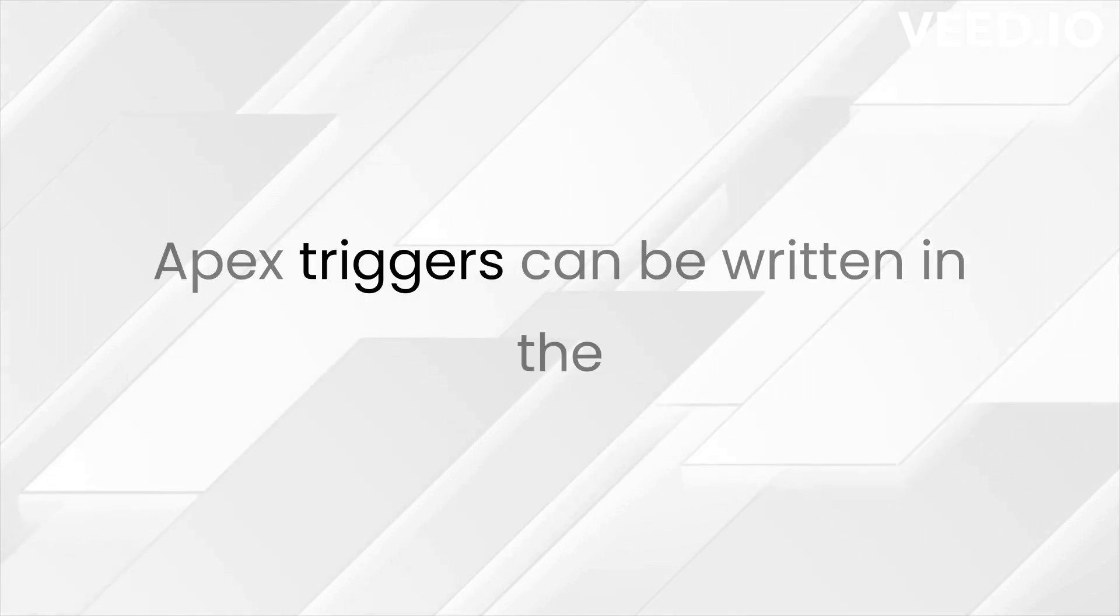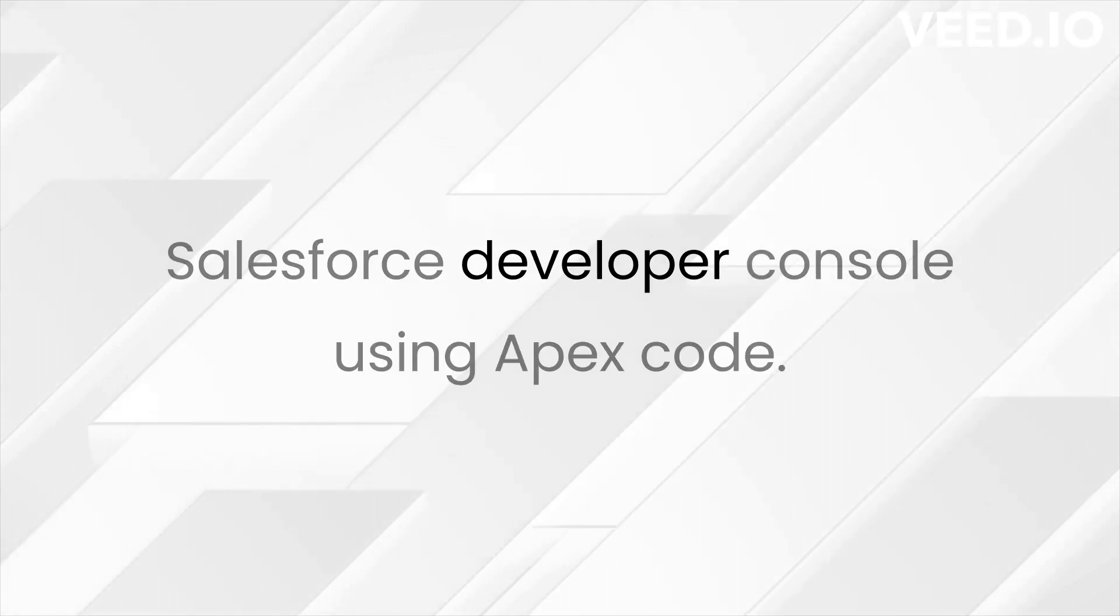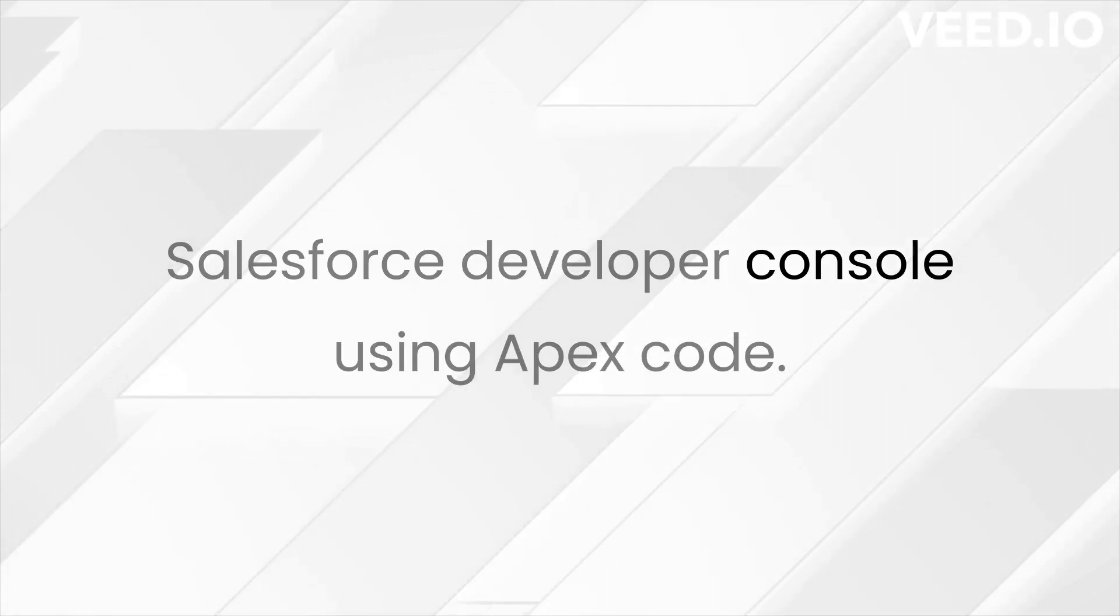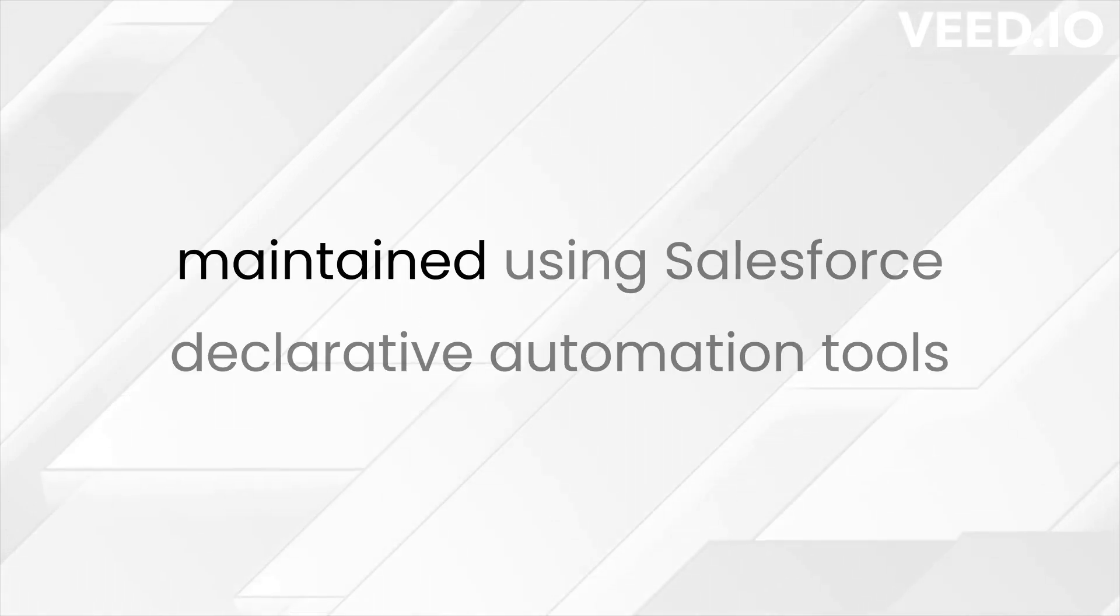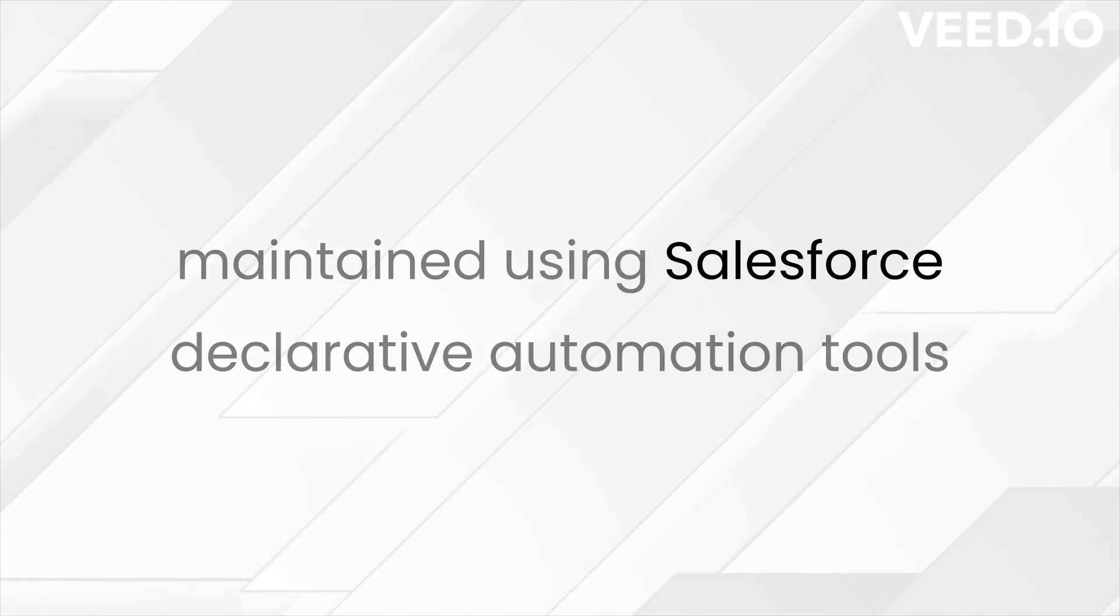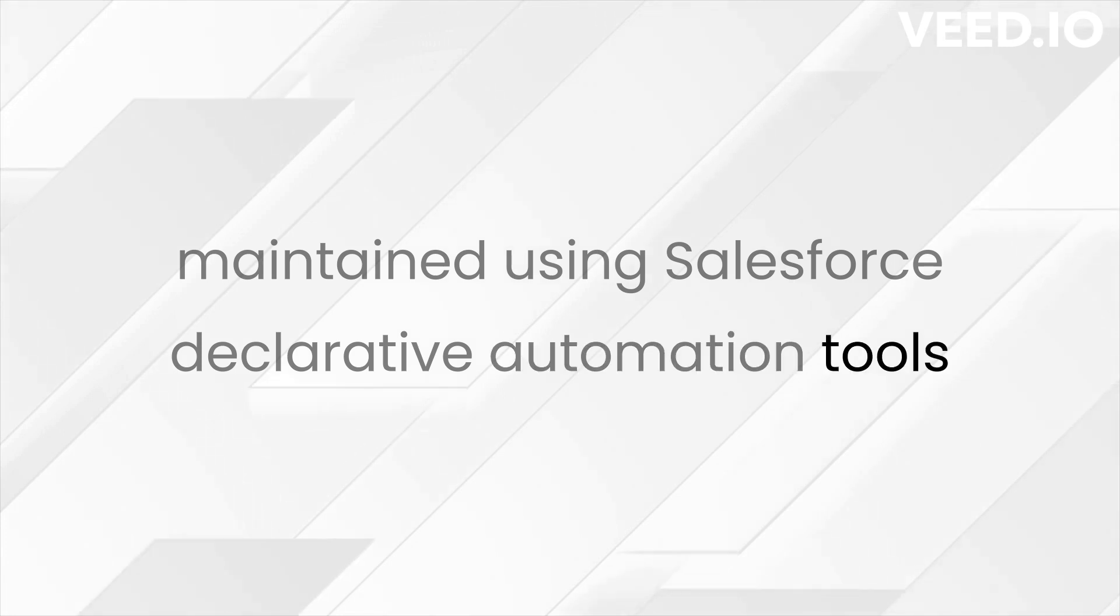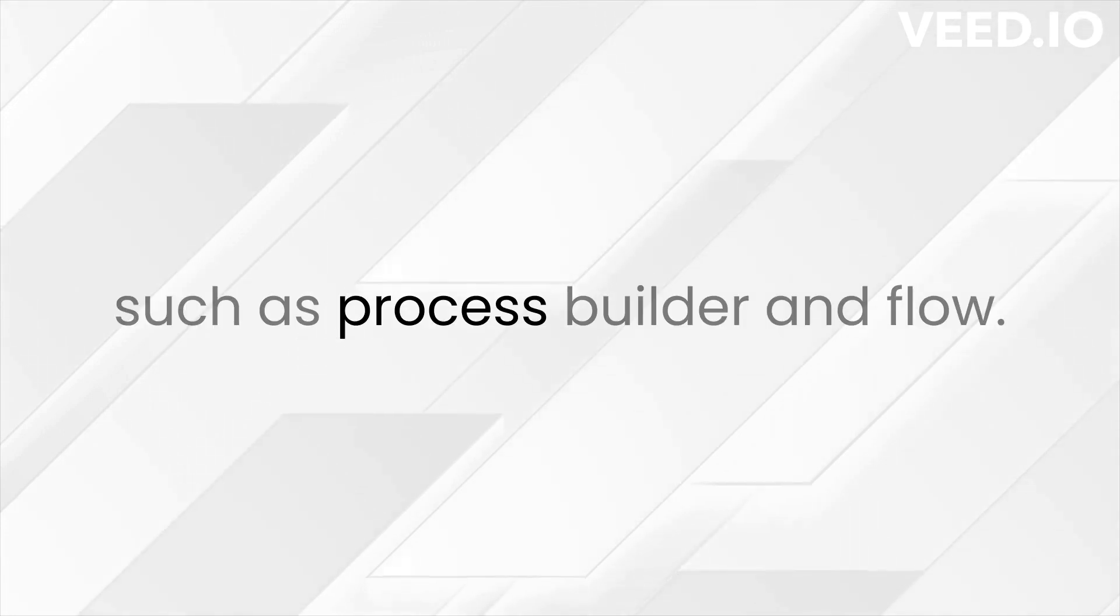APEX Triggers can be written in the Salesforce Developer Console using APEX code. They can also be created and maintained using Salesforce declarative automation tools, such as Process Builder and Flow.